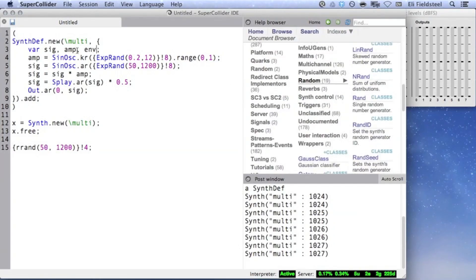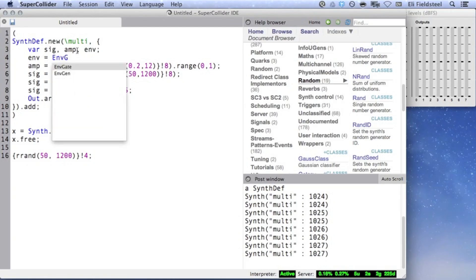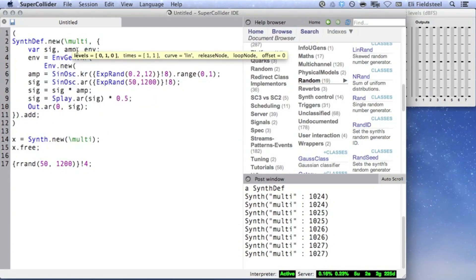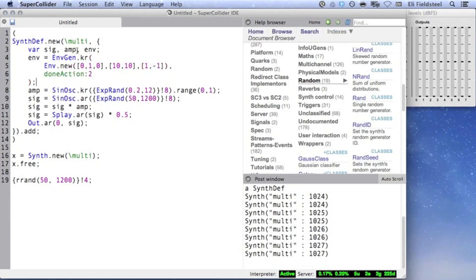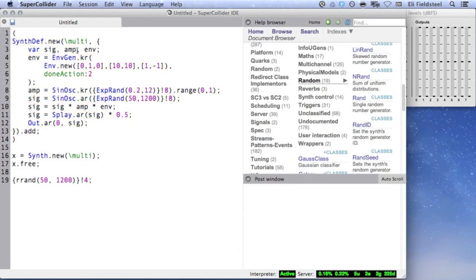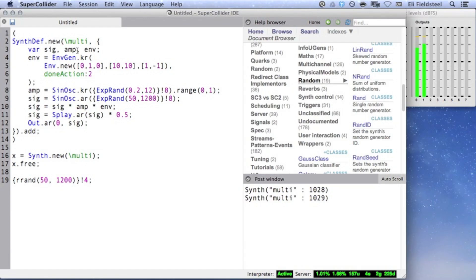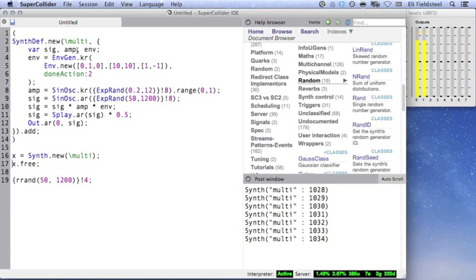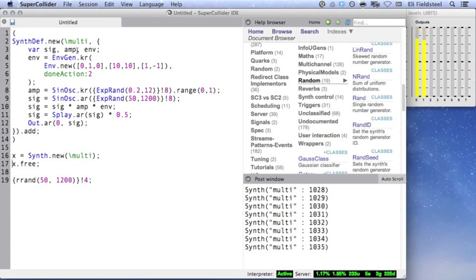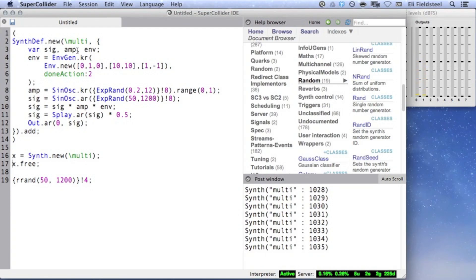Just to make things sound extra nice, I'll add an envelope to this SynthDef for a nice smooth 10 second attack and 10 second release. I'll use doneAction 2, so each synth will free itself when the envelope is complete. Now we can easily create a rich, complex texture of sine waves.